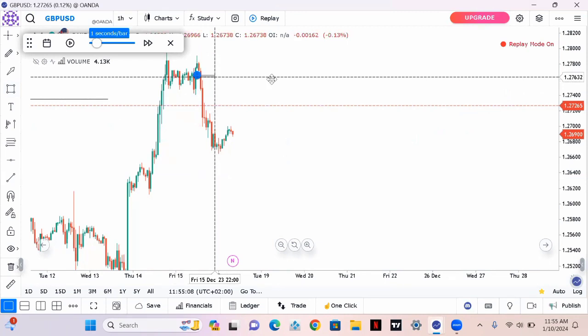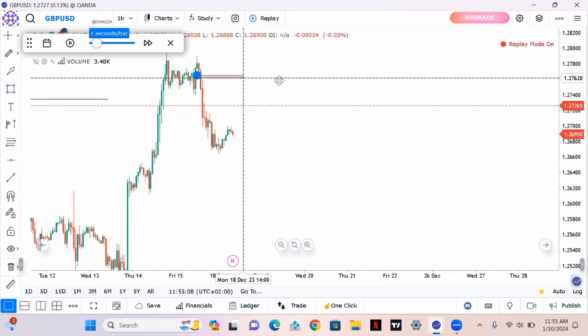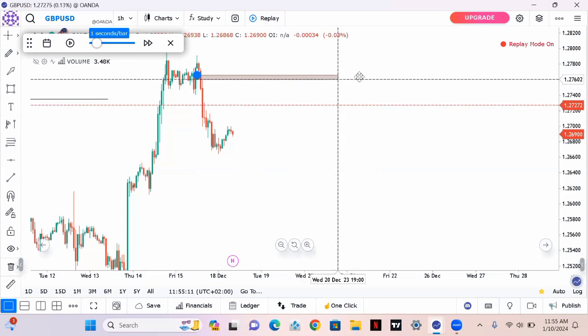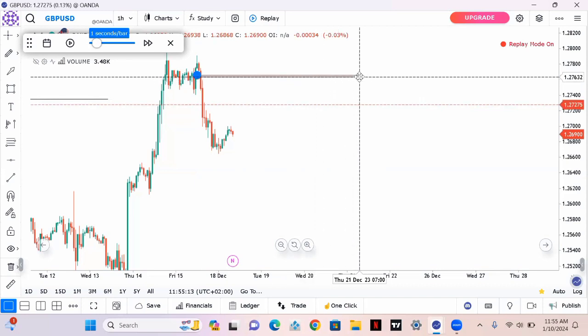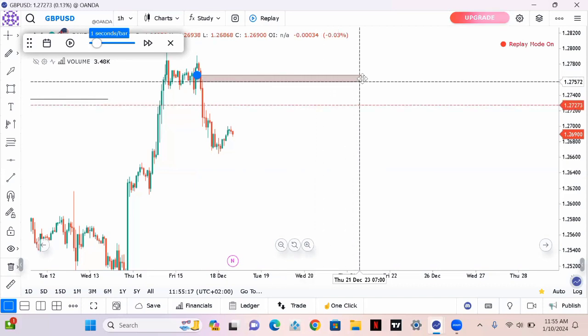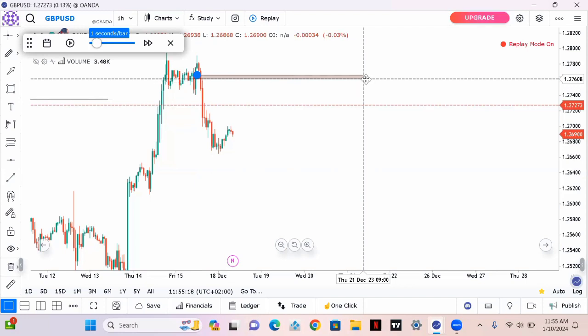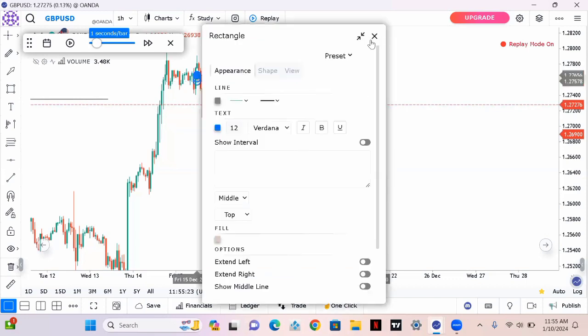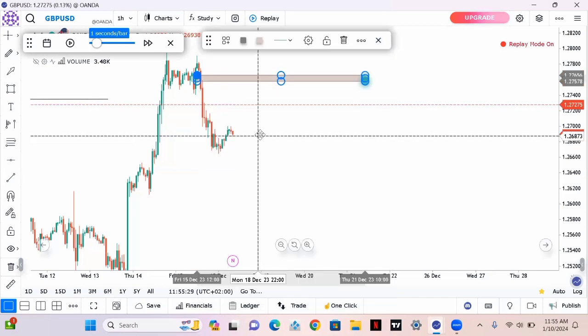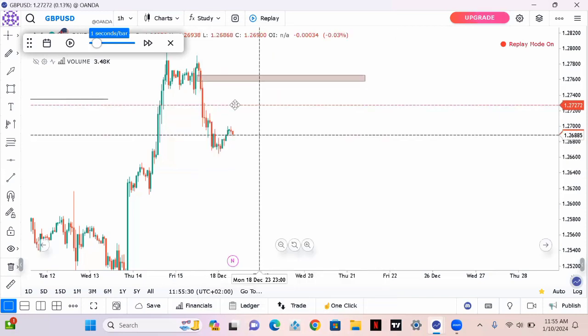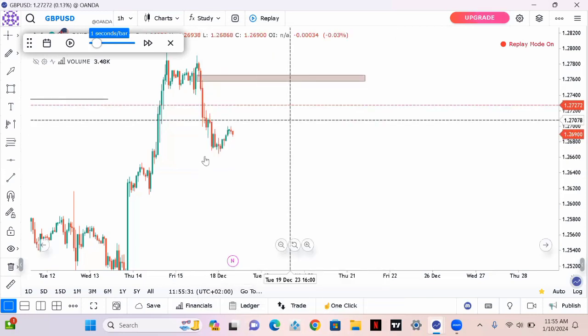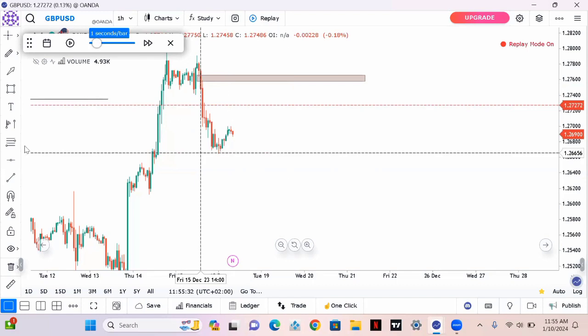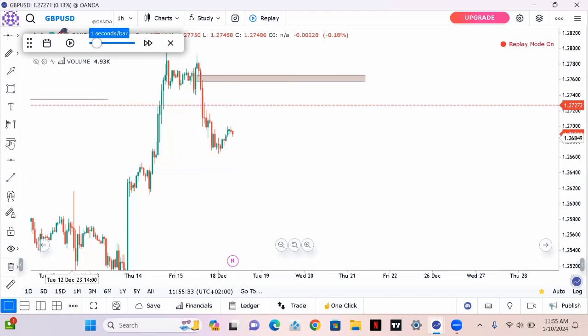I already identified my break of structure and change of character. Now I'm just drawing a box there to indicate that is my fair value gap. I was checking if price would have gone up there and filled the fair value gap exactly right there, so that would be my entry point. That is my point of interest.